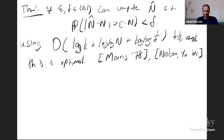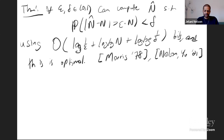I want to move into another problem that fits the turnstile streaming model — I'll use it to show common techniques in algorithm design. I also want to prove a lower bound to show that sketches must be at least a certain length to solve certain problems.